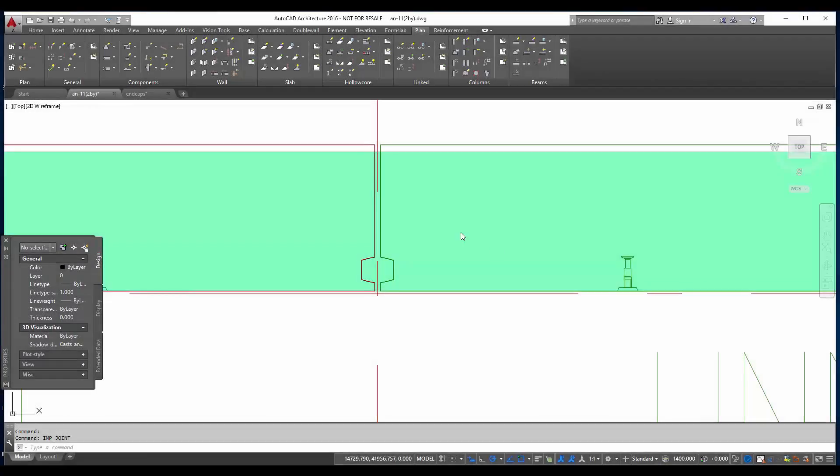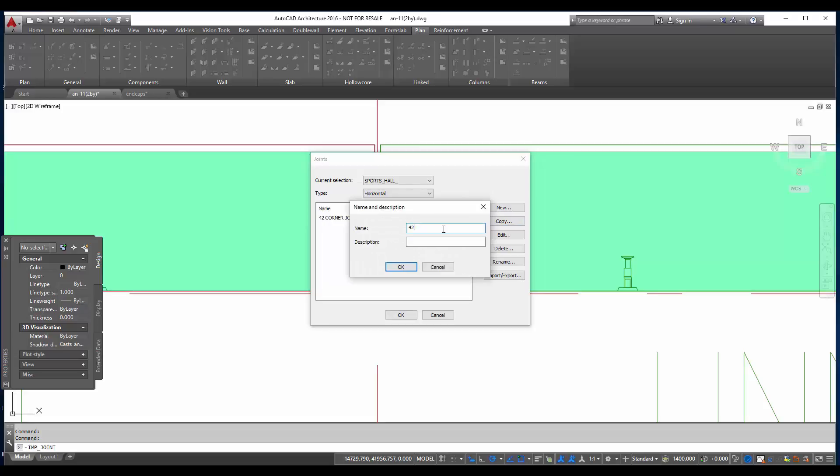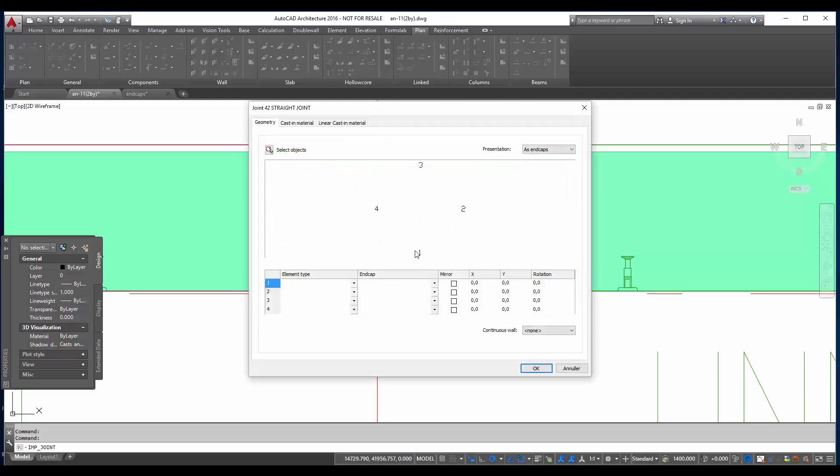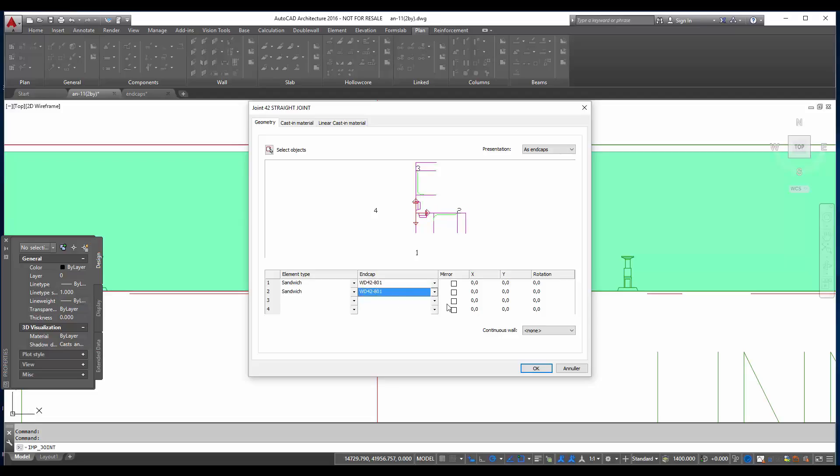And now we are going to make a straight wall connection using wire loops. So I go back to joints. And then I make a new joint again. I click on new. I give a name again. Usually it should be according to your naming system. But this time it will be 42 straight joints, just for understanding. And then I say that I will use wire loops. I indicate my sandwich walls. And then I will try to place them in one line. But first I give the end caps they have.